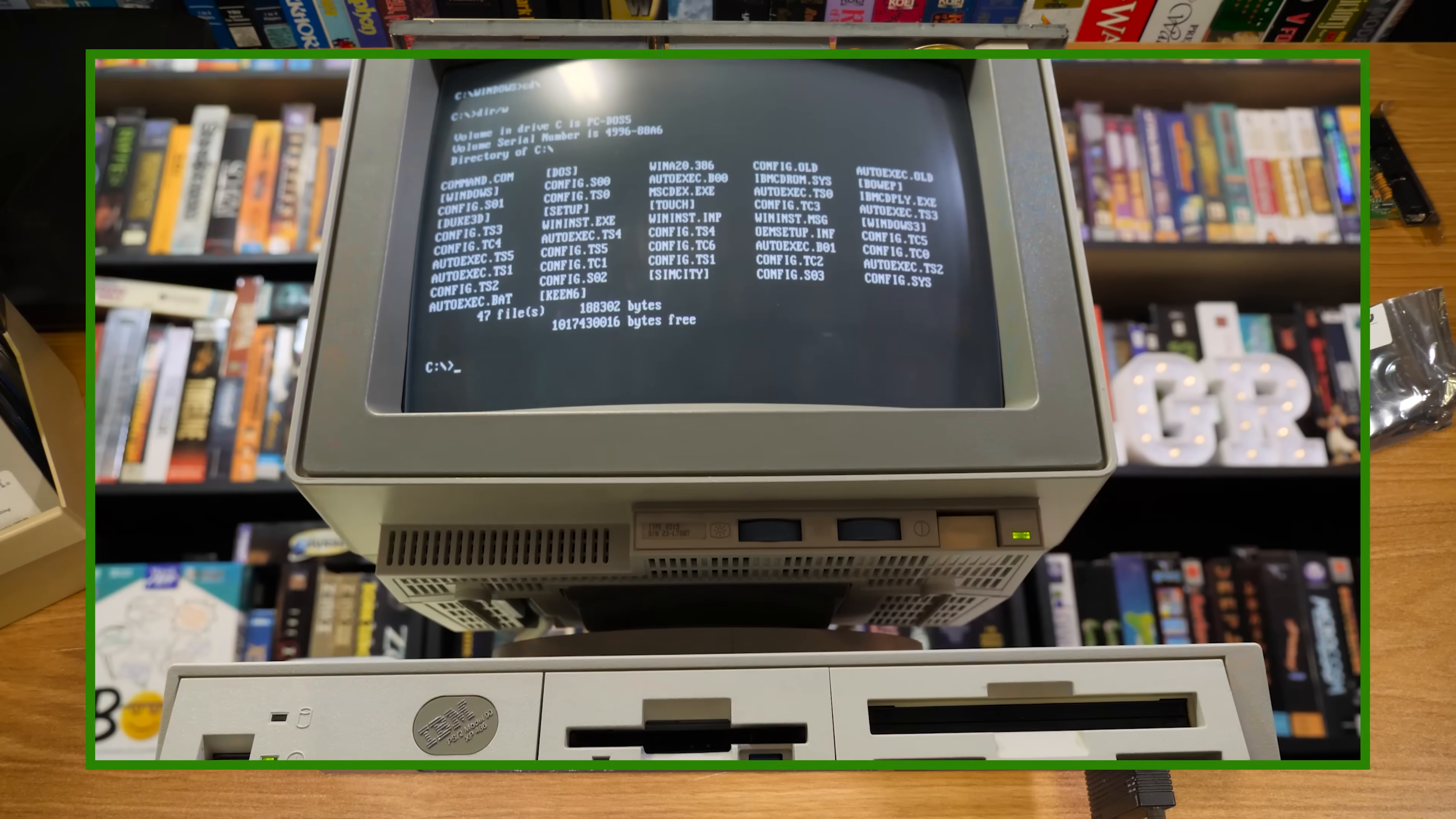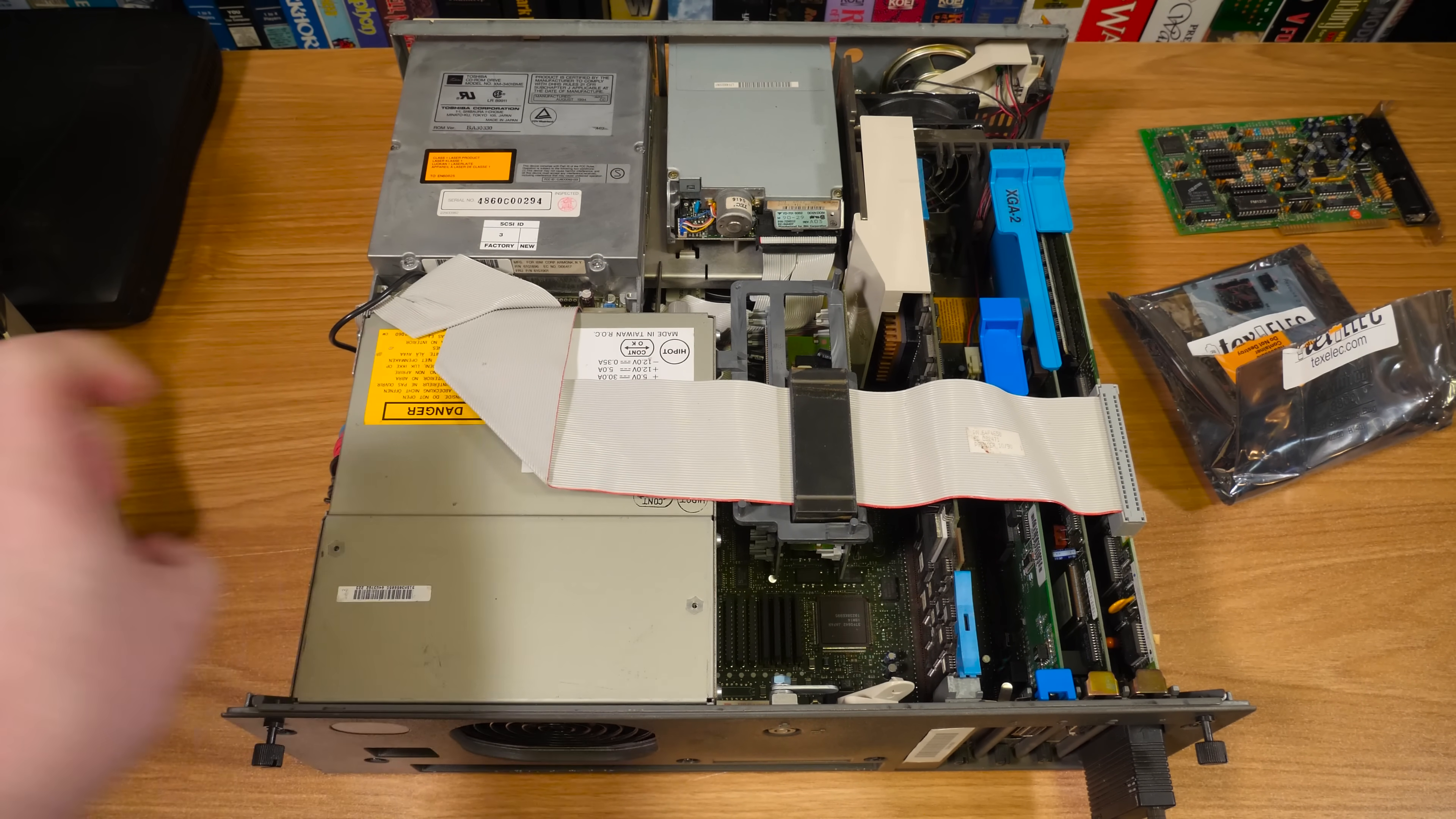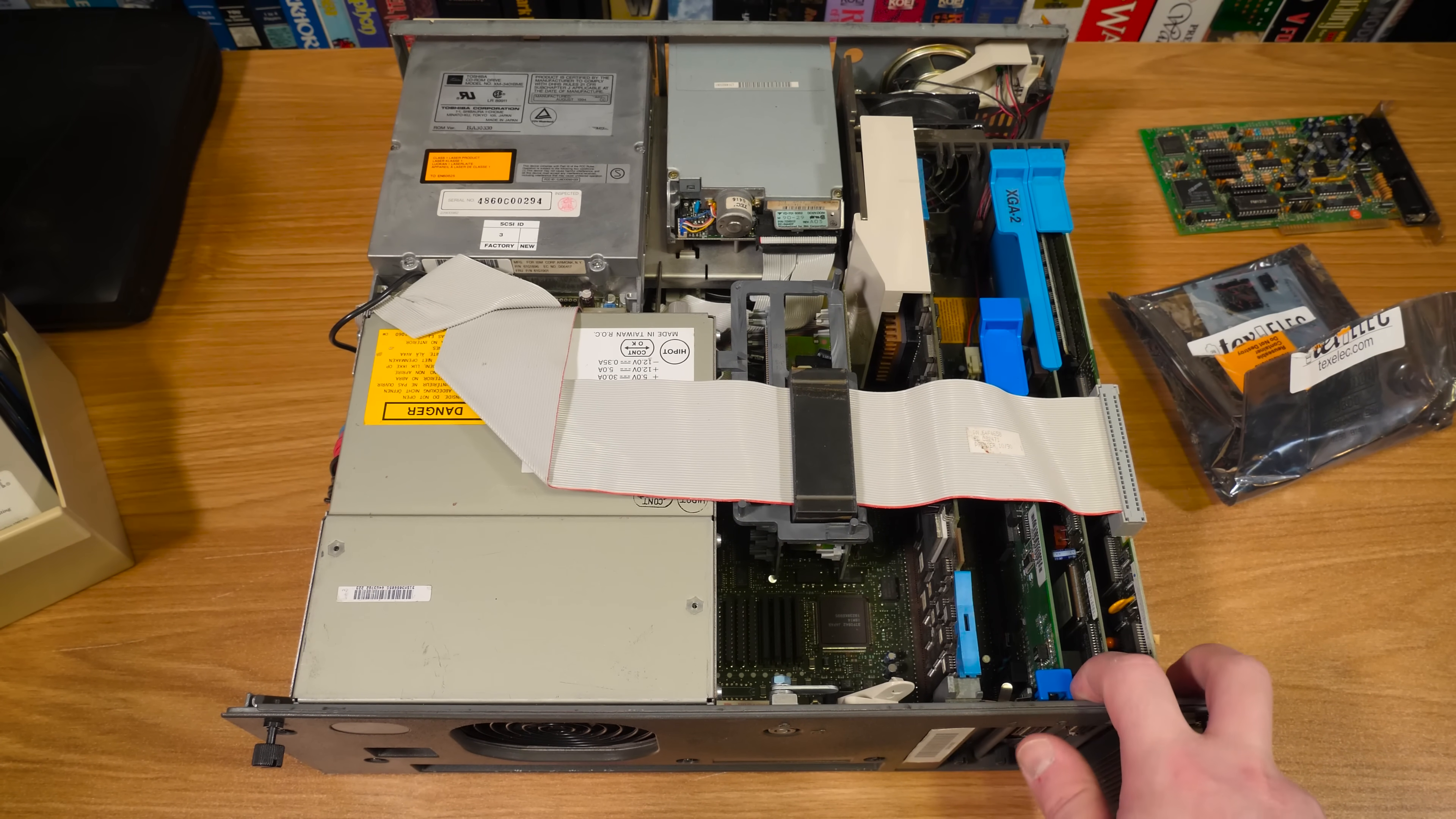I've done a full video about this thing over on the LGR main channel. This is a PS/2 model 90 XP486. This is a micro channel architecture machine and that was IBM's proprietary bus, their 32-bit upgrade of sorts. I mean it was an upgrade but you had to pay IBM to use it. So instead of using 8-bit or 16-bit ISA or even EISA, which was sort of an anti-MCA thing used by all sorts of different companies, IBM went with micro channel architecture.